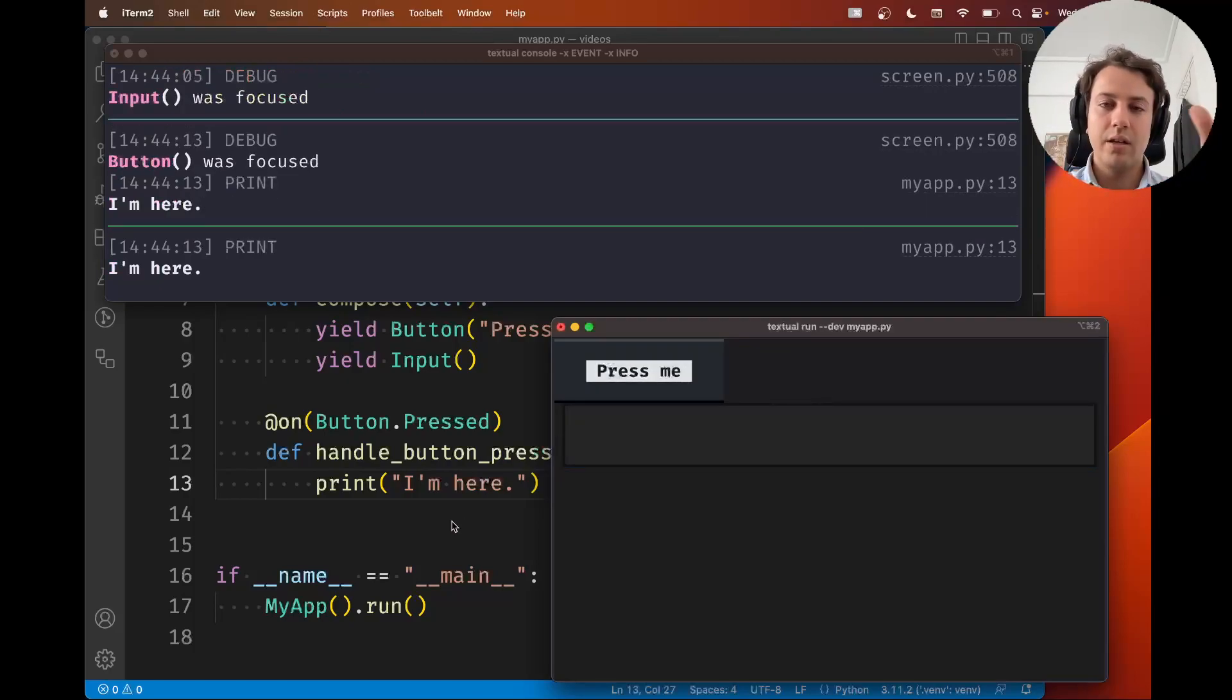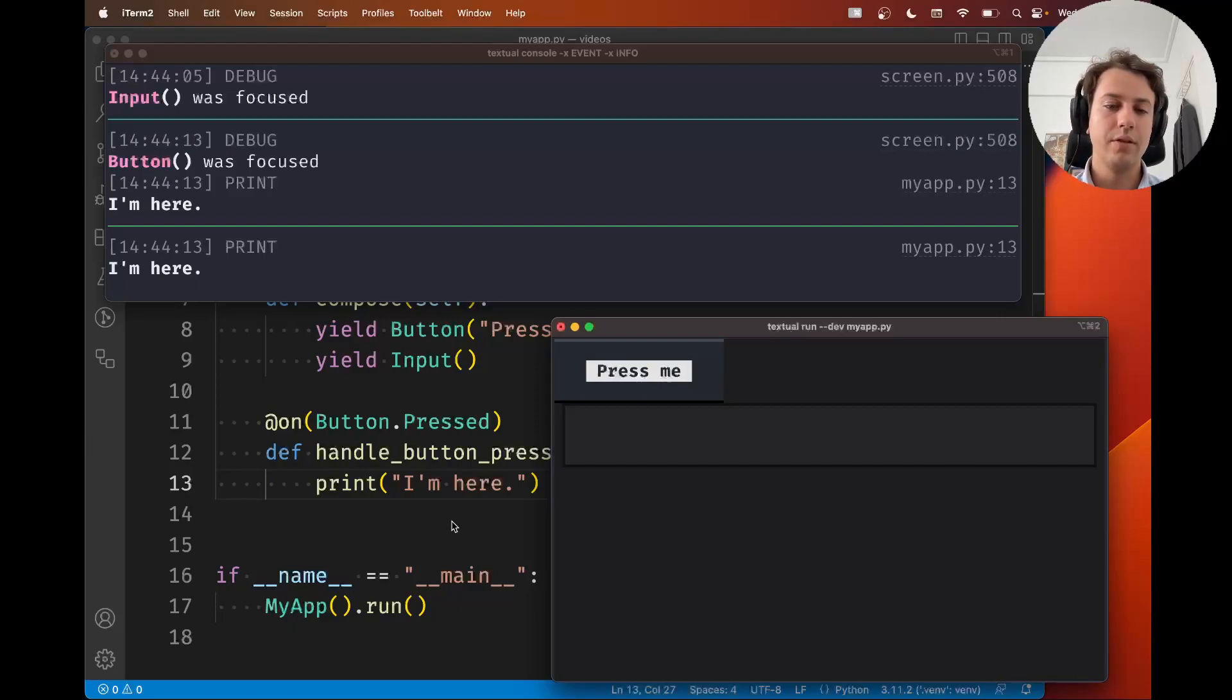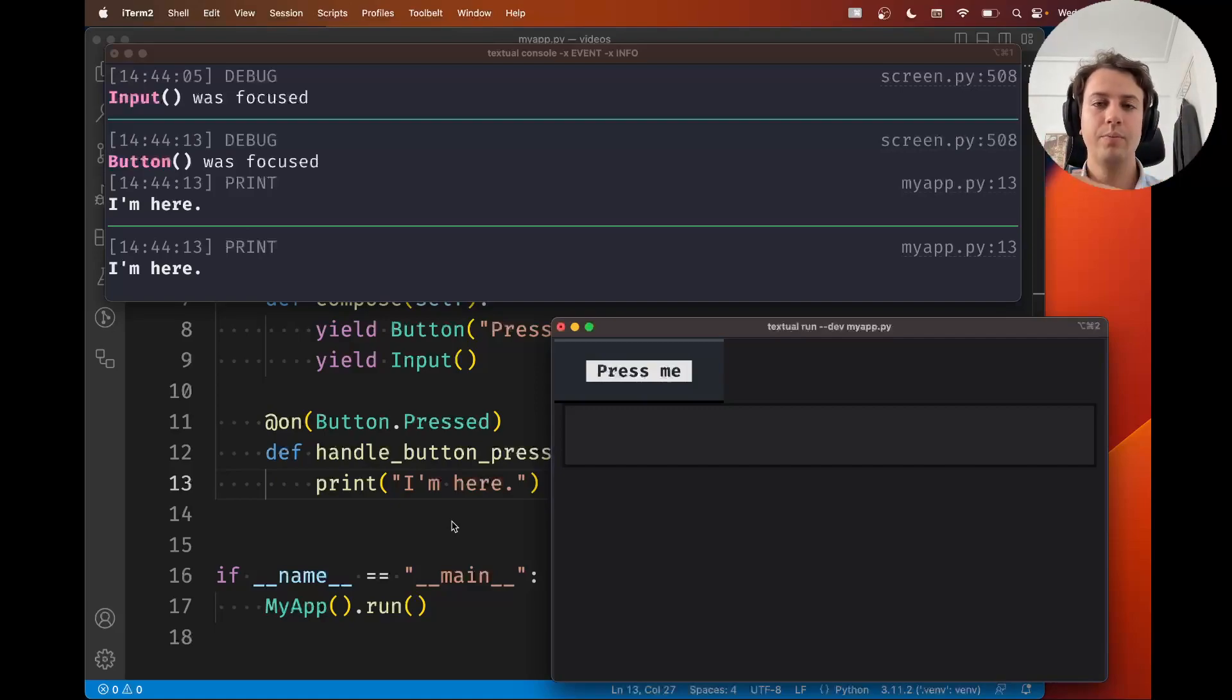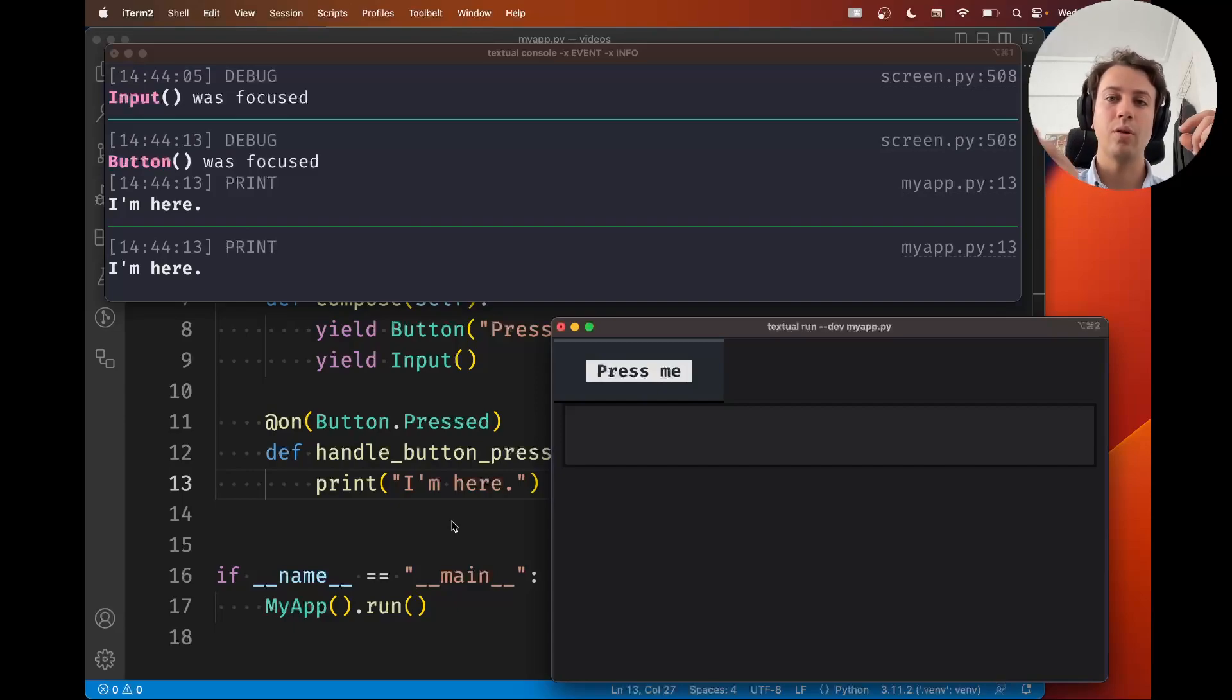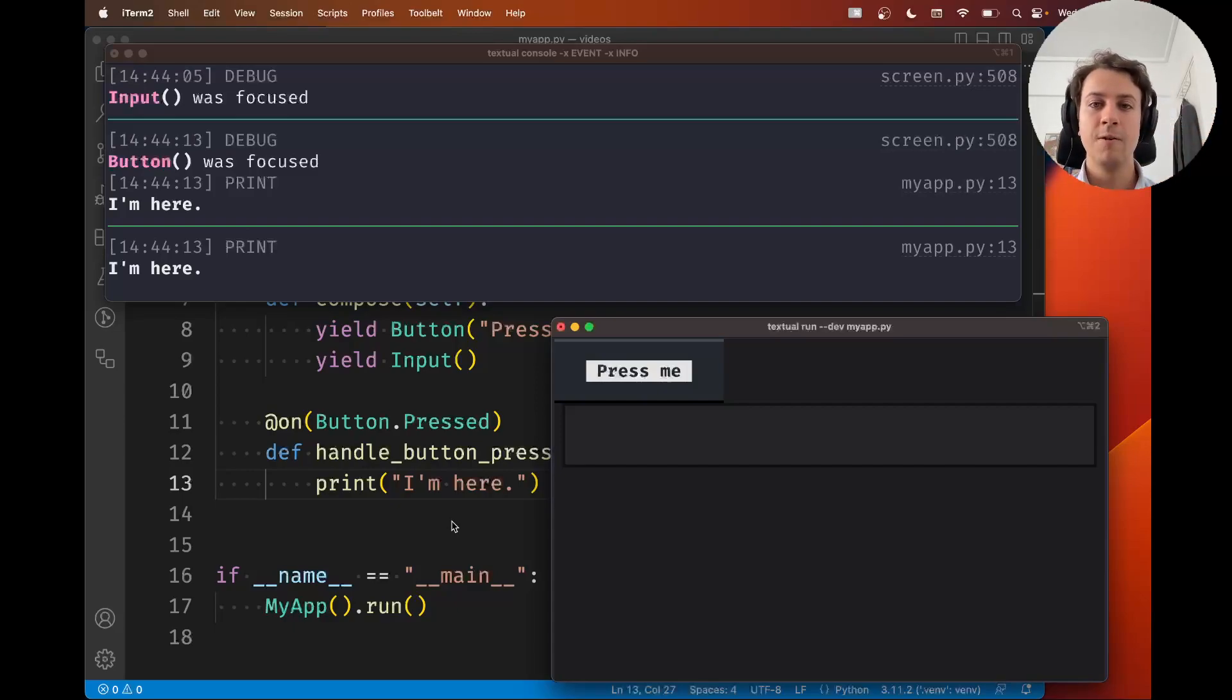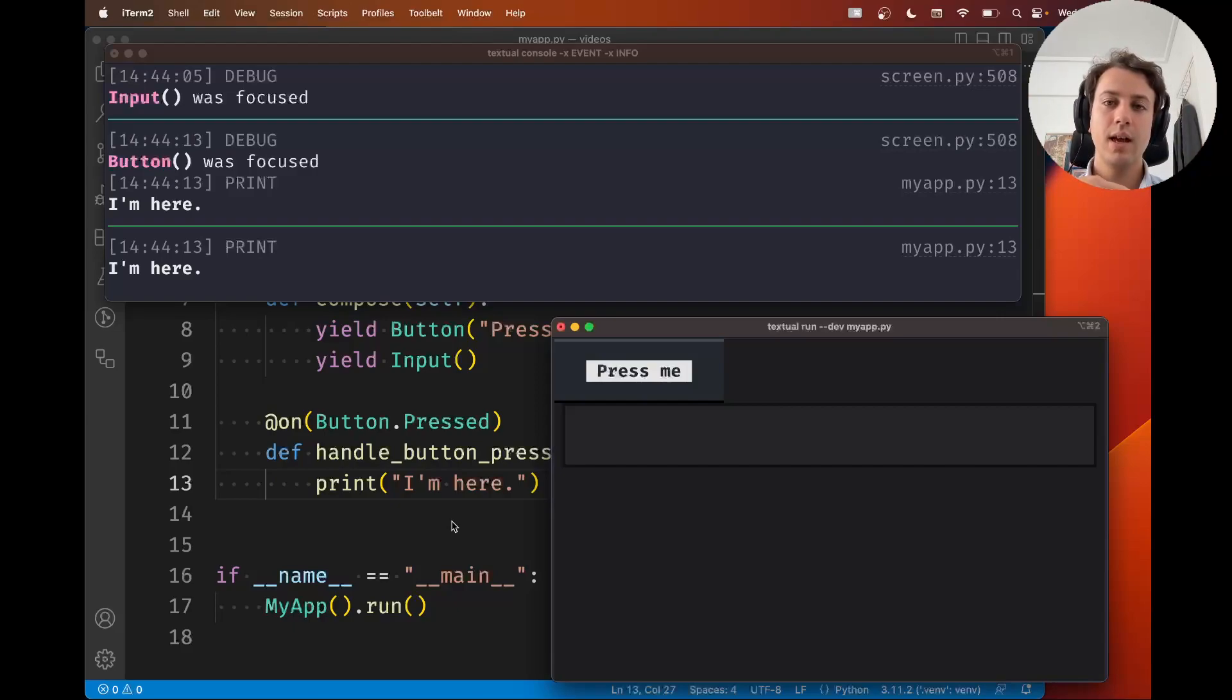So this is the basics of the dev tools console. It allows you to do a couple of other cool things, but this is pretty much enough to get you started. If this didn't make sense, or if you have any questions, feel free to drop them in the comments below, or just join our Discord server to chat with us, and I'll see you soon. Bye!